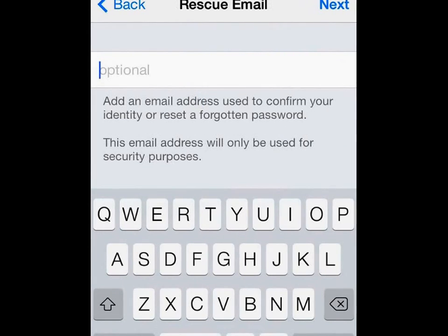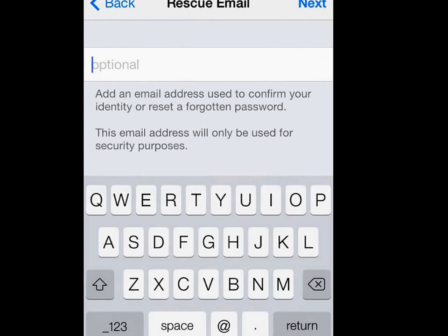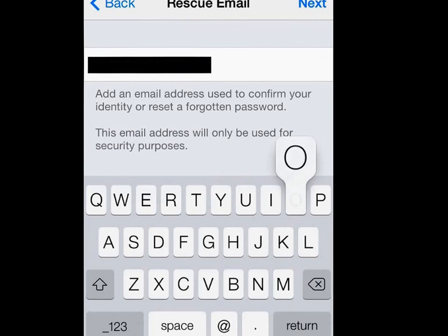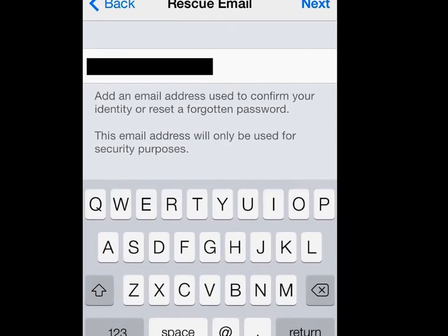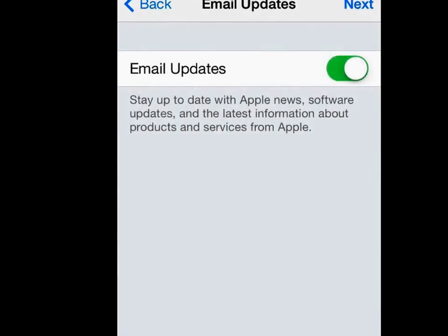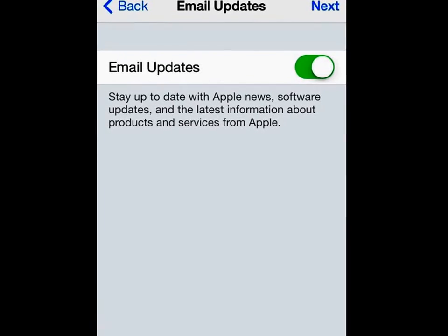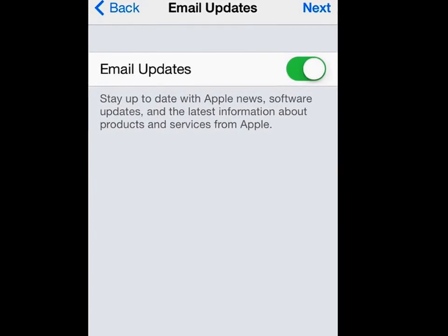Then we reach another screen — a rescue email. It's asking for a secondary email address that you can use to help recover your password or any other details that you might need to. So that's a useful thing to enter, so I'll just enter an extra email address here and tap on Next to proceed. I'll also select the option to keep up to date via email updates — you can switch that off if you don't want to, but I'll keep that on as it can be useful.